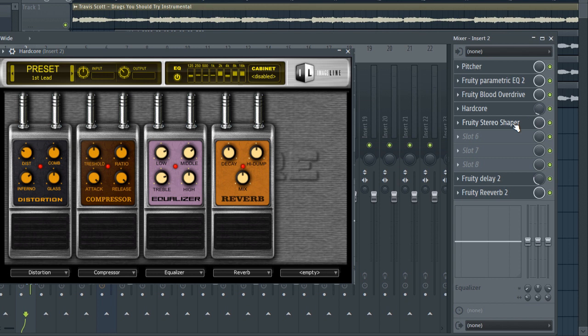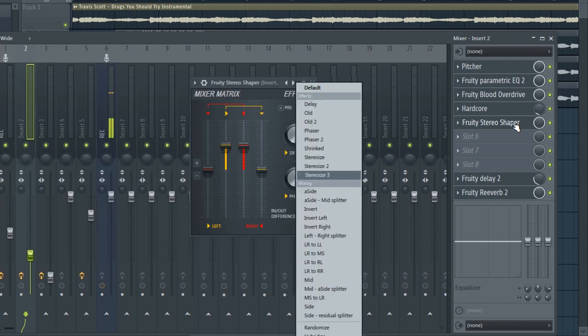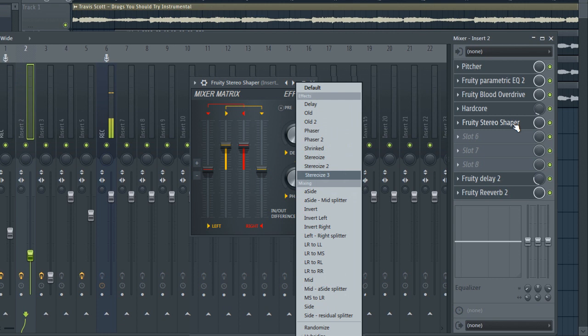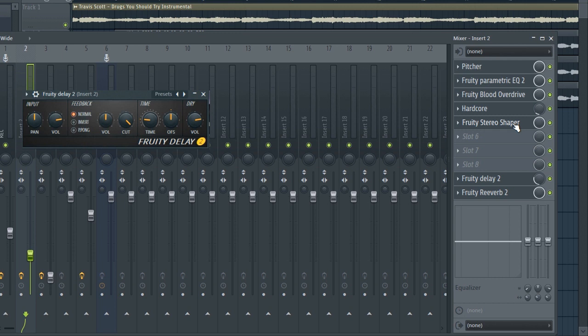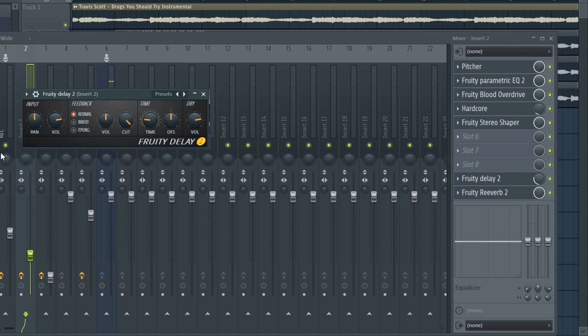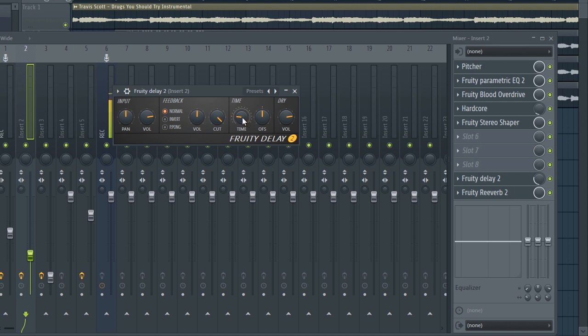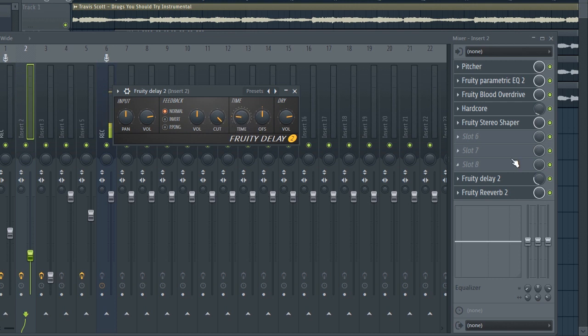We've got the Stereo Shaper Stereo Wise as always. We've got the delay. I don't know why I use the Delay 2 right here and the Delay 3 right there but who cares. This is actually the same settings. The time is on the third point.